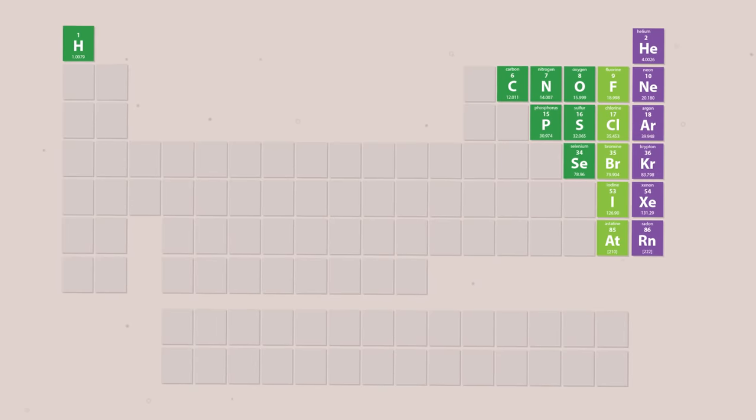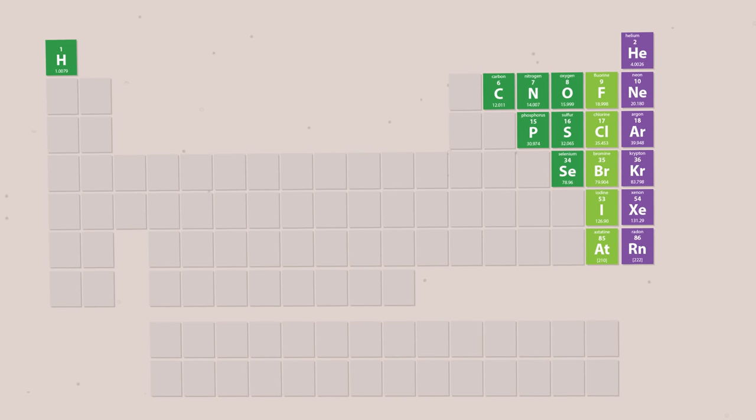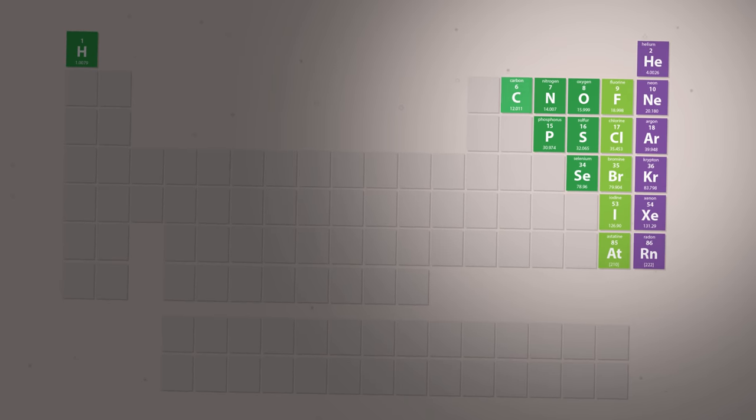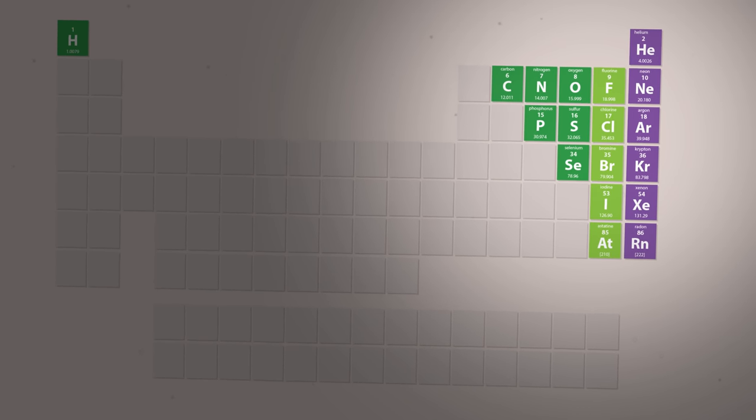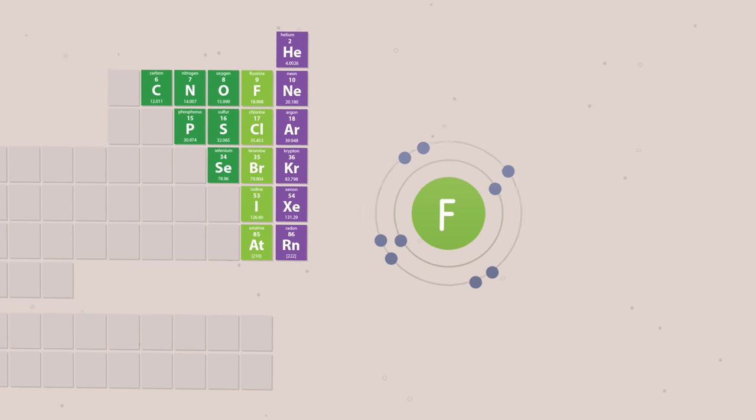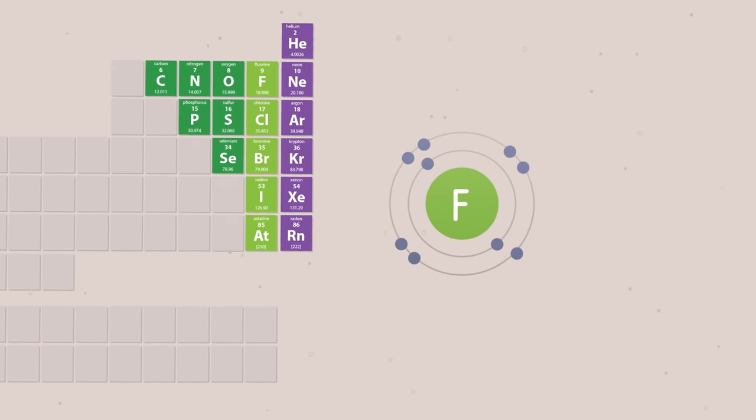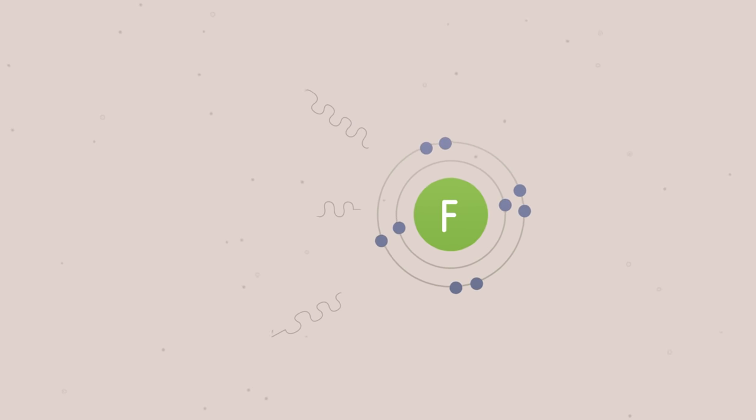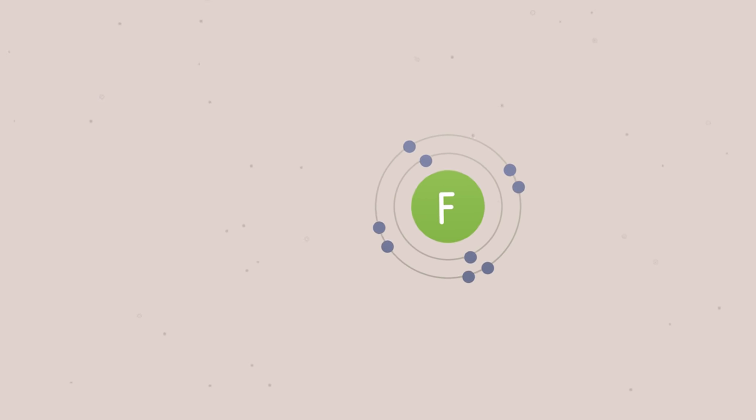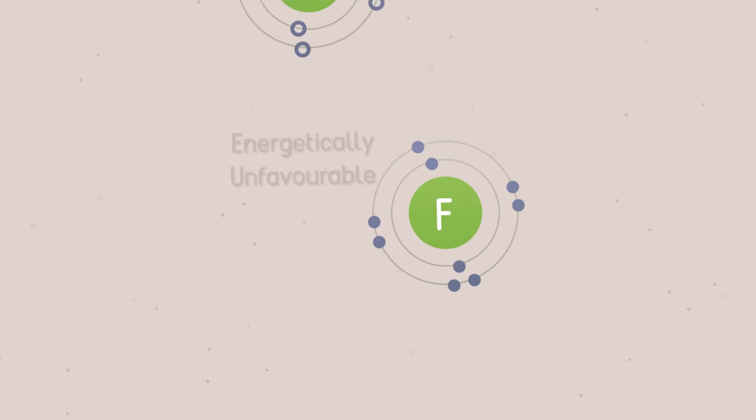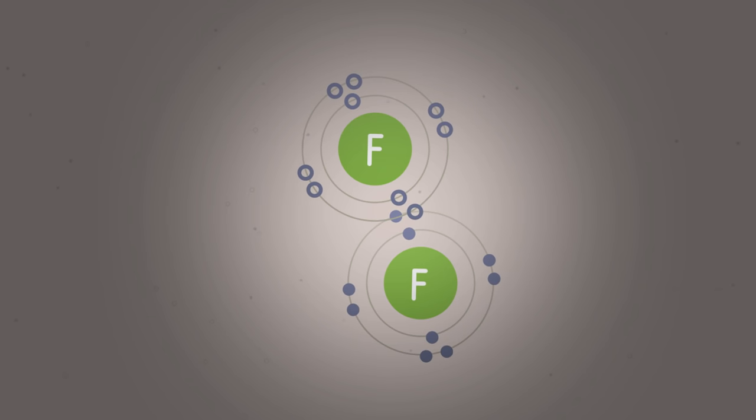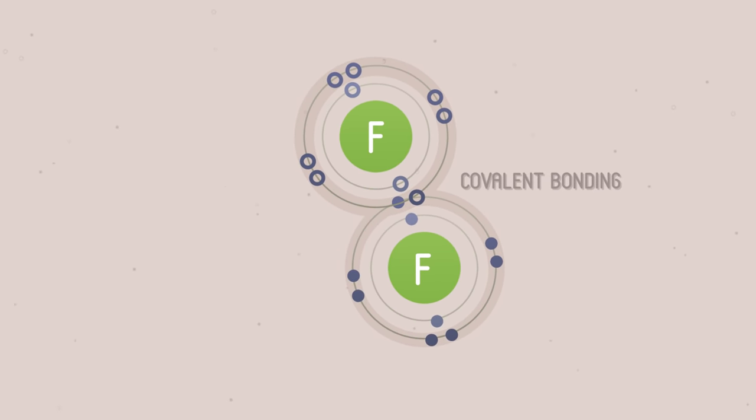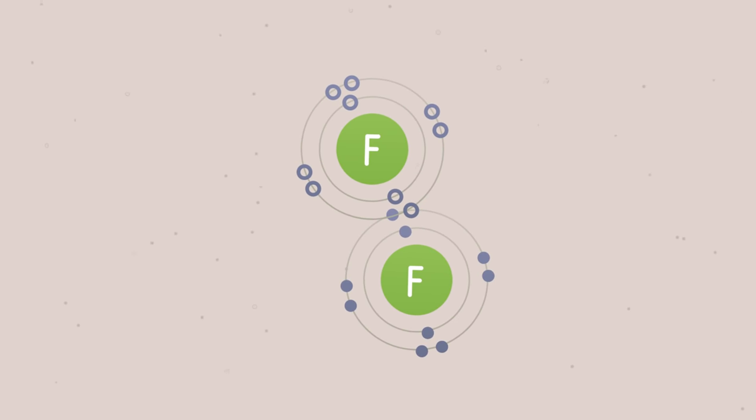Nonmetals are found on the right hand side and upper part of the periodic table. Some common nonmetals are carbon, nitrogen, oxygen and the halides. They have shells of electrons that are normally half or more than half full of electrons. Since they have a strong attraction for a few additional electrons, it is energetically unfavourable for them to lose electrons. So they share electrons by overlapping orbitals. This makes a bonding orbital, or covalent bond, that contains two electrons.